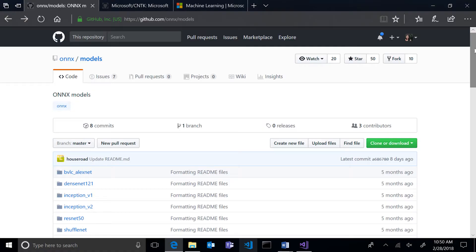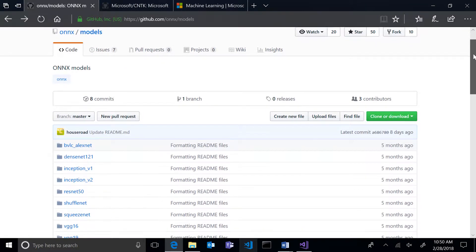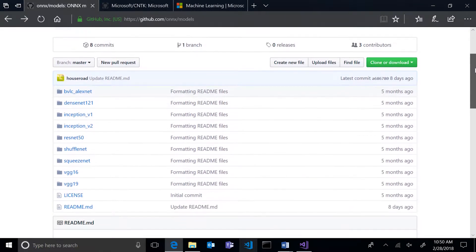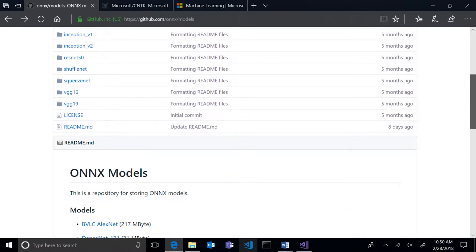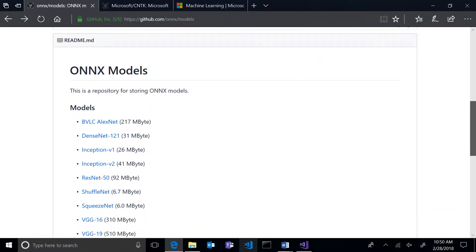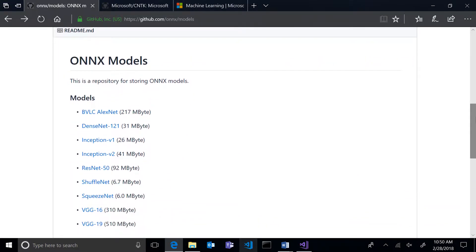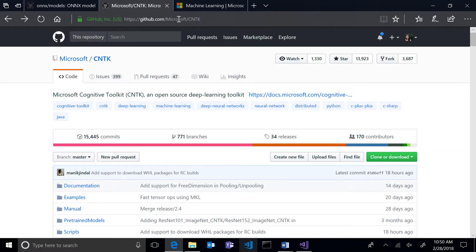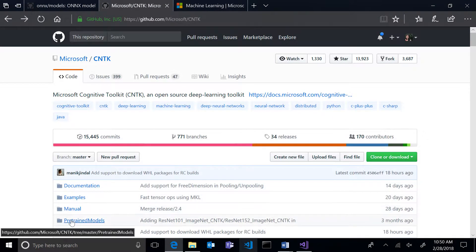To build an app with WinML, you'll need a pre-trained model in the ONNX format. You can find an existing ONNX model online, or you can train your own model using frameworks such as Azure ML and CNTK.